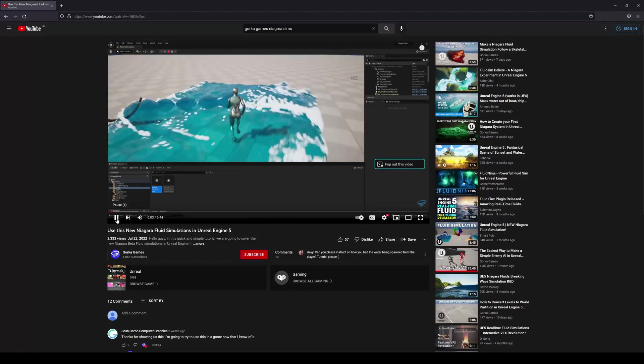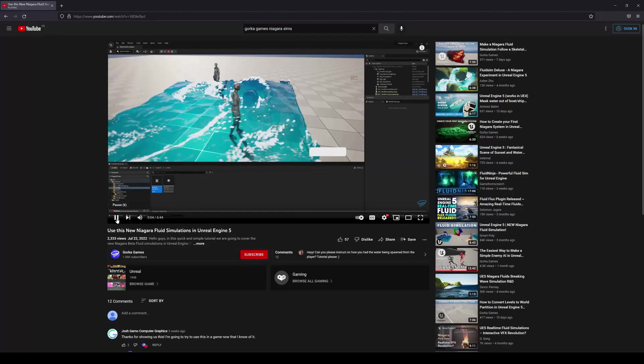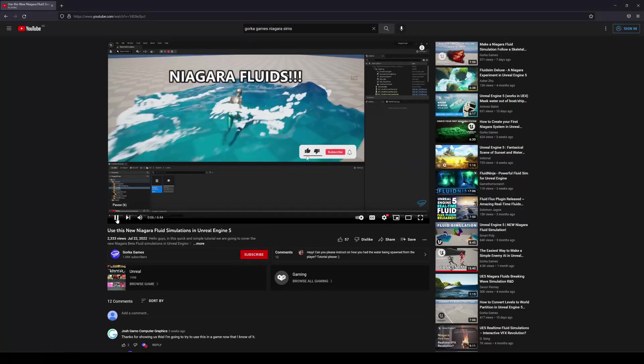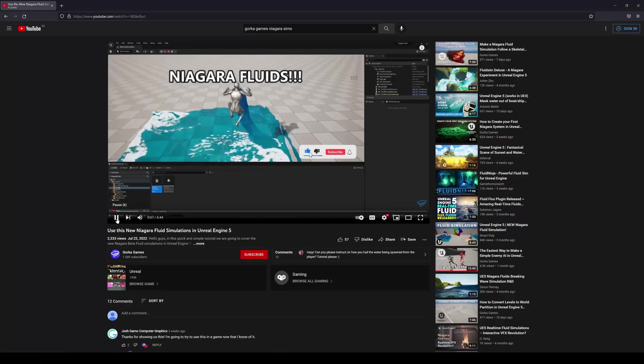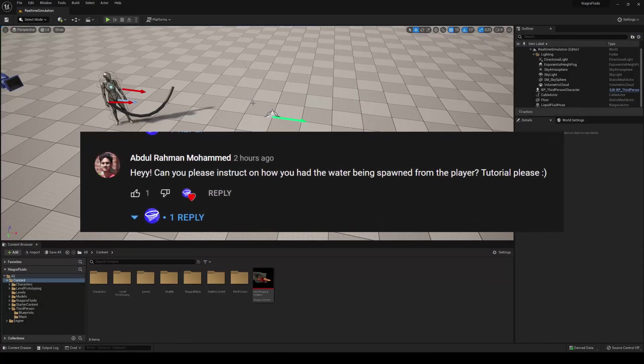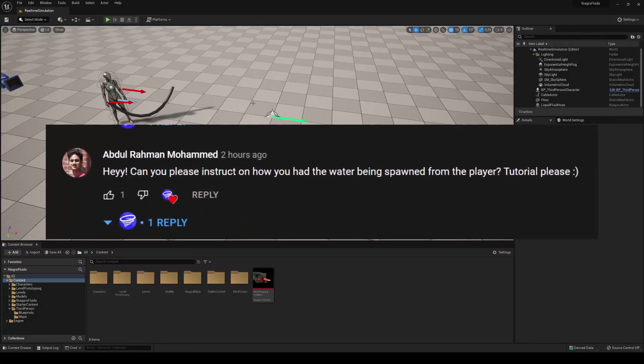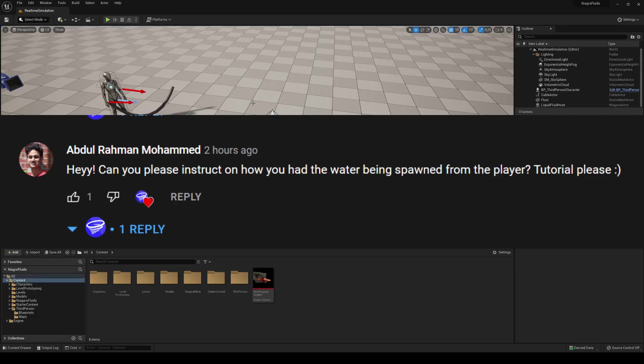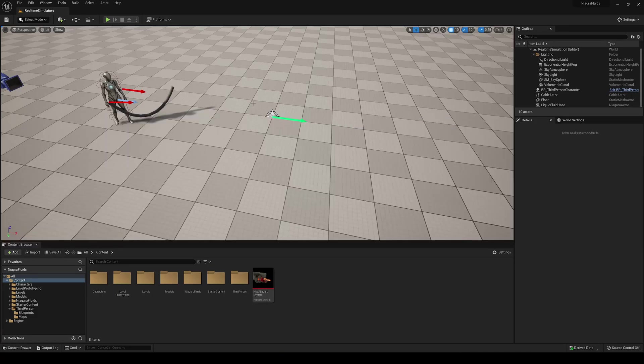So in my previous Niagara Fluid Simulations video, there was a lot of people that wanted to know exactly how I made this simulation when the player just goes ahead and is filling the pool with the player's position. So let's go ahead and create it.